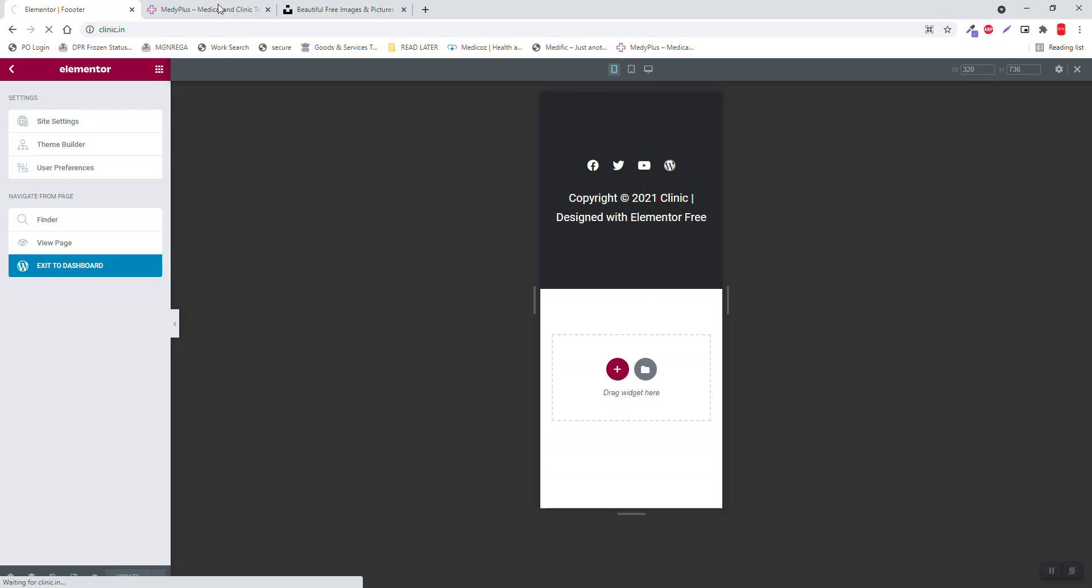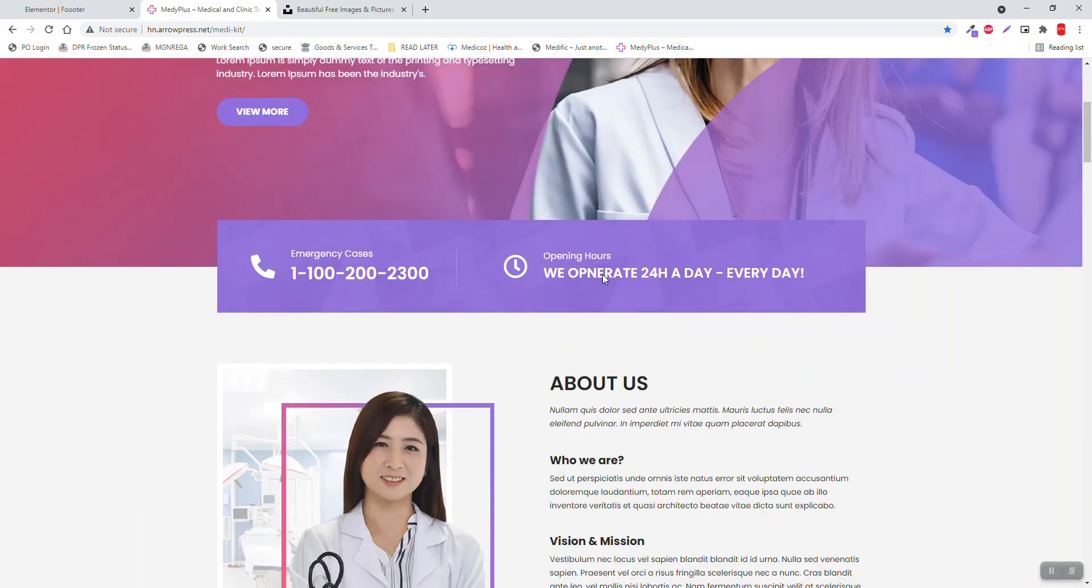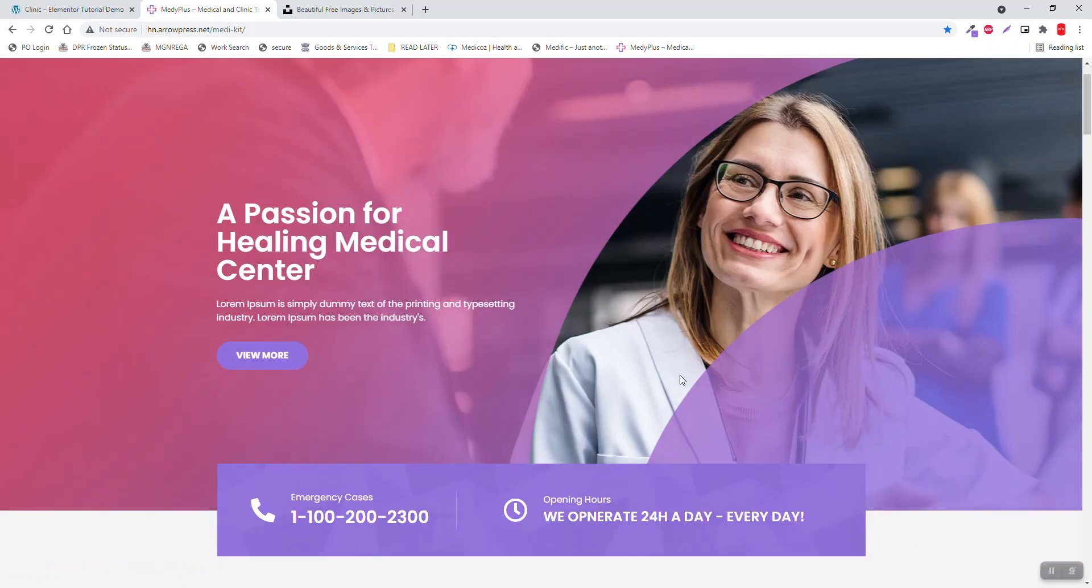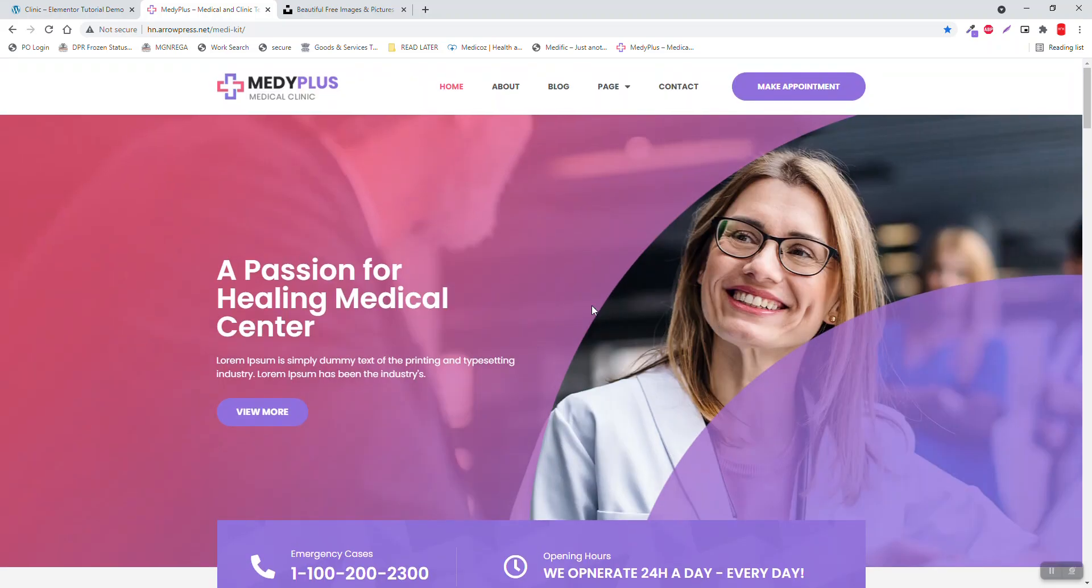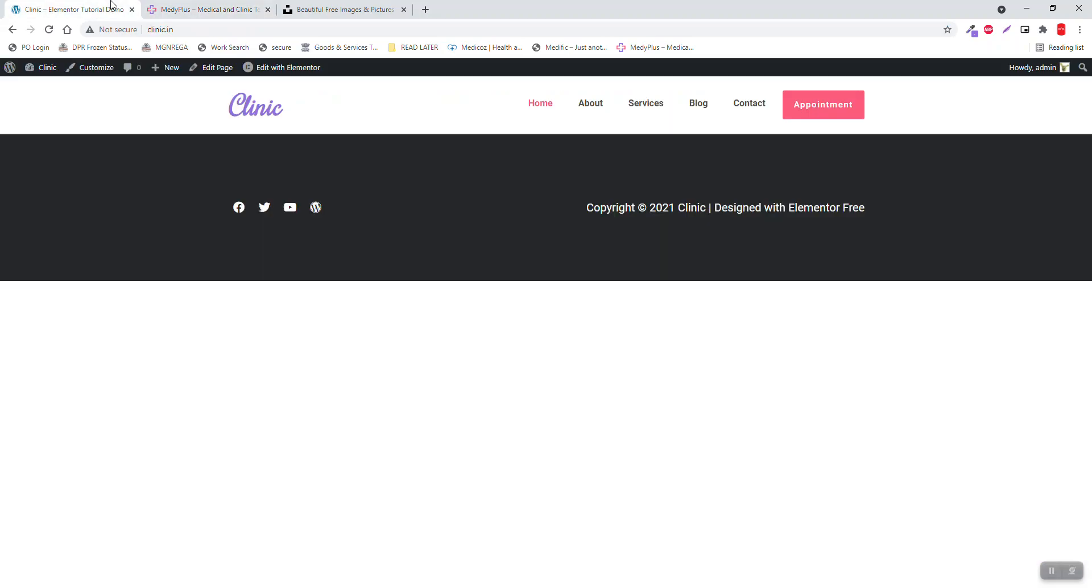We can start designing the home page. This is an aesthetic background with gradient overlay. Now let's start designing the home page.